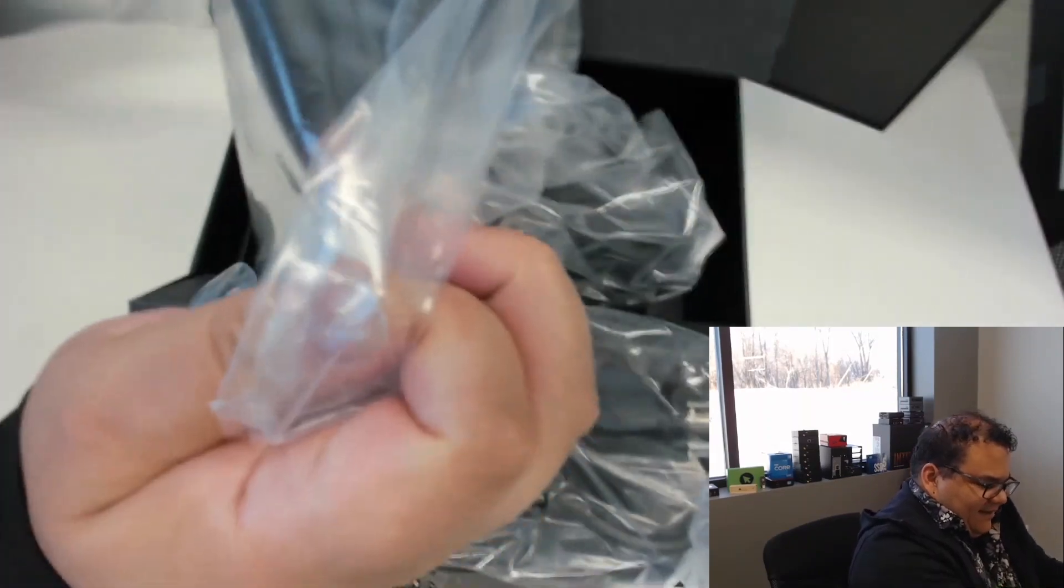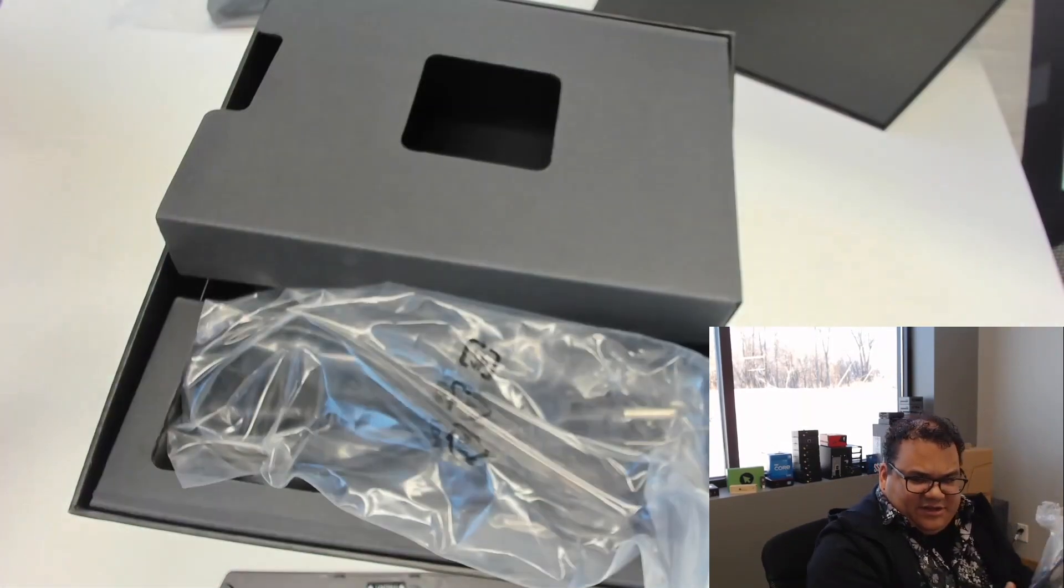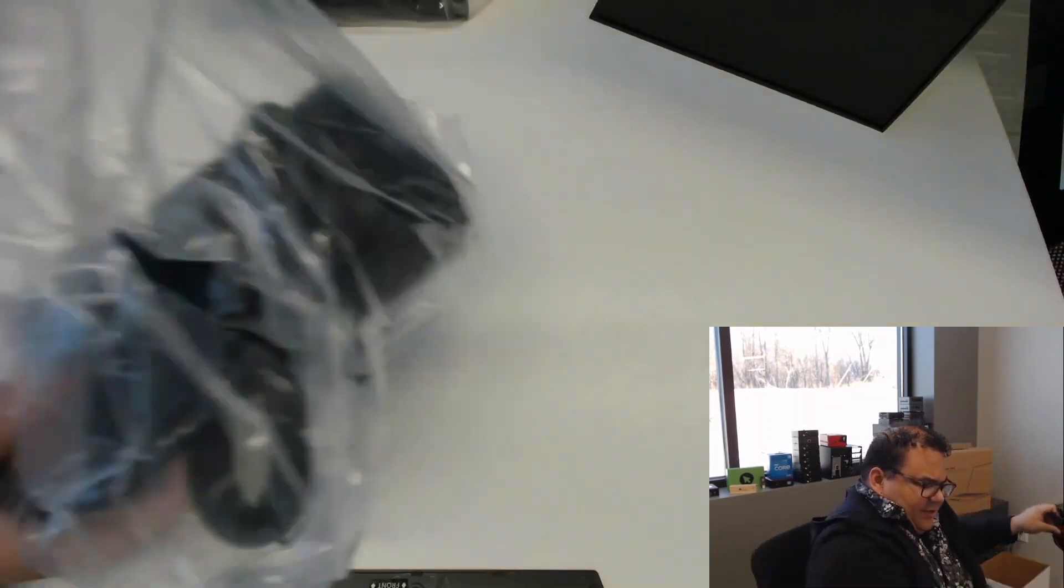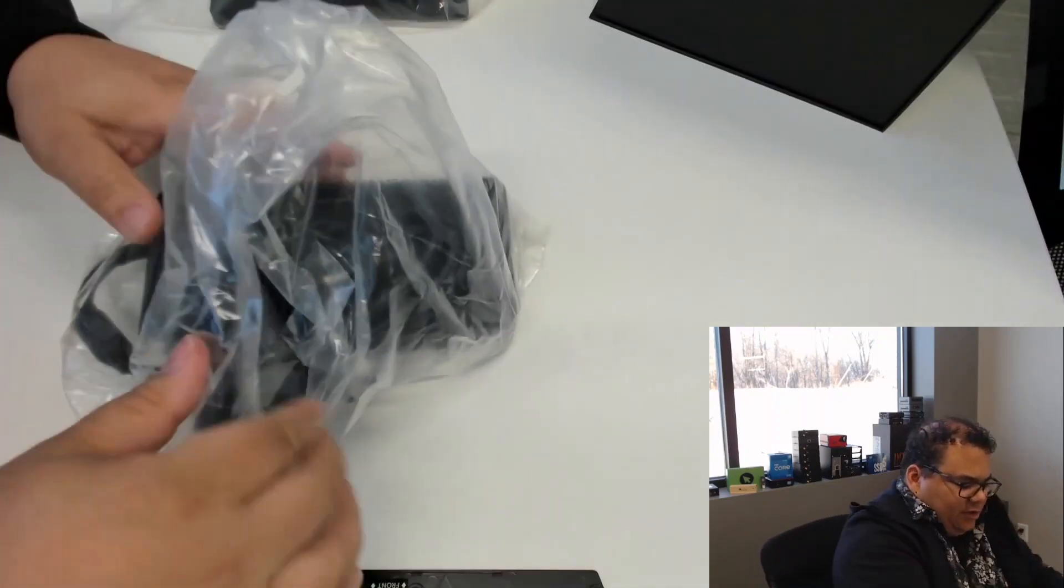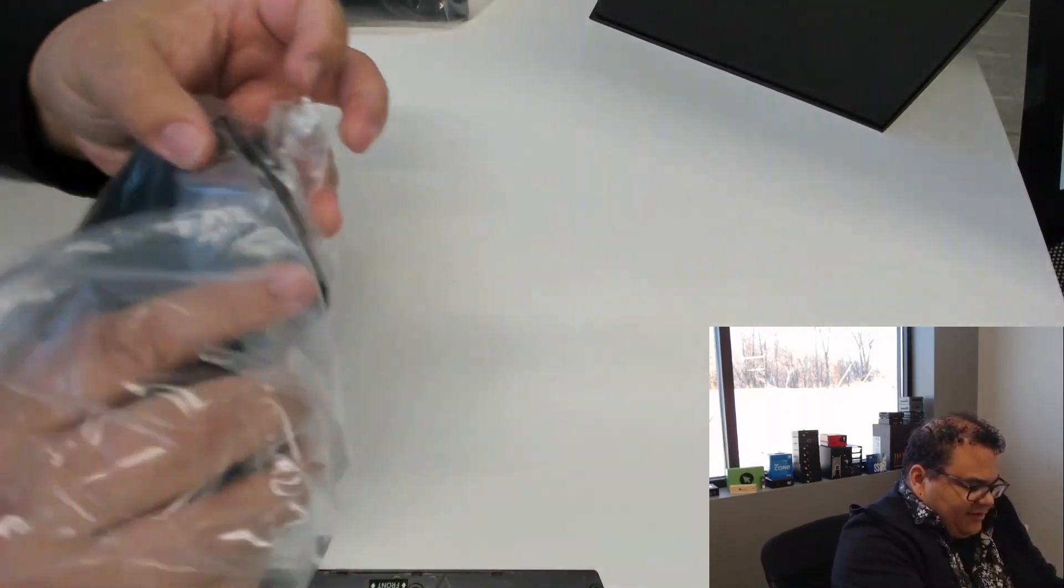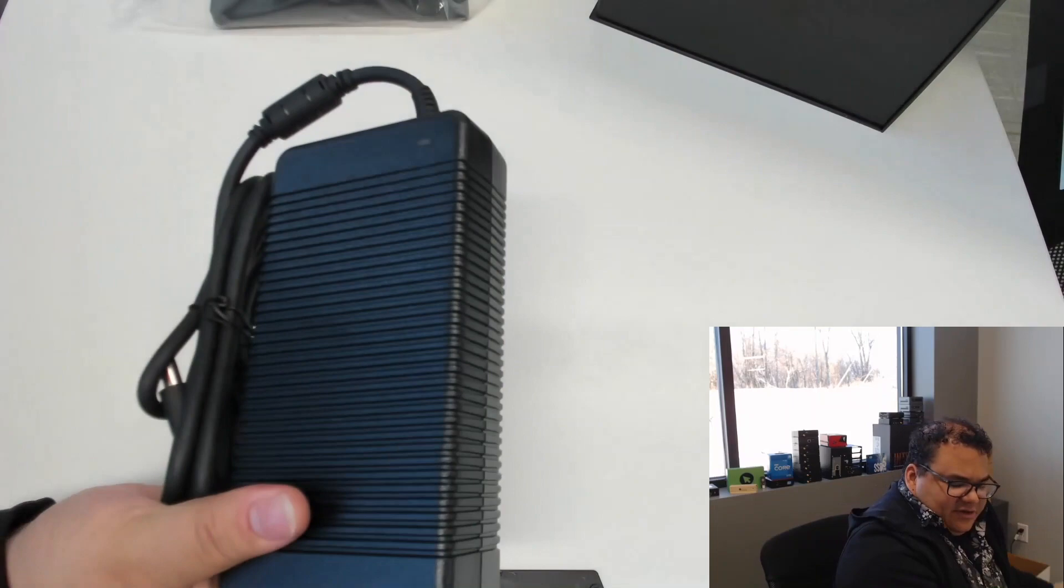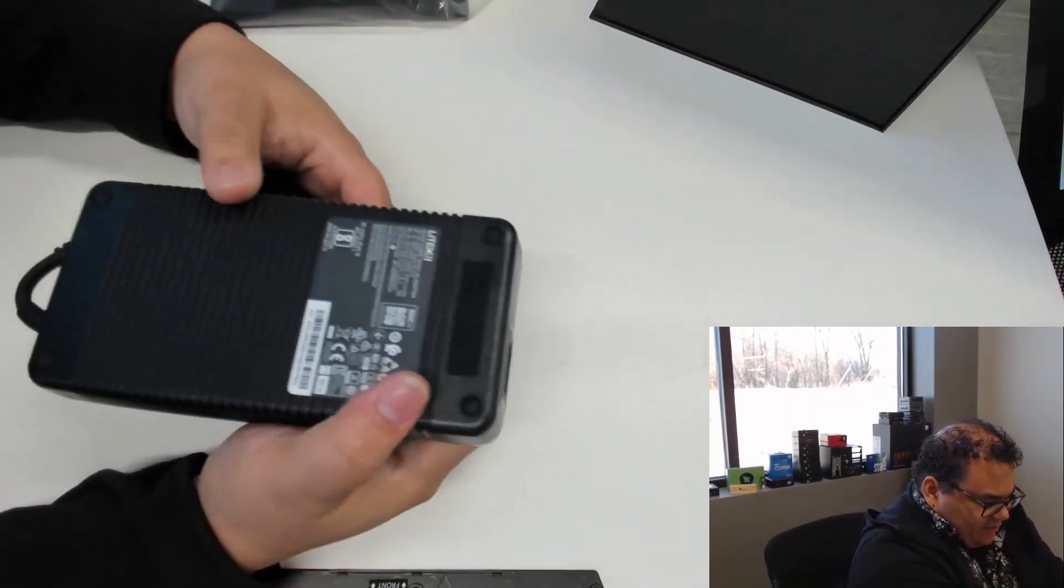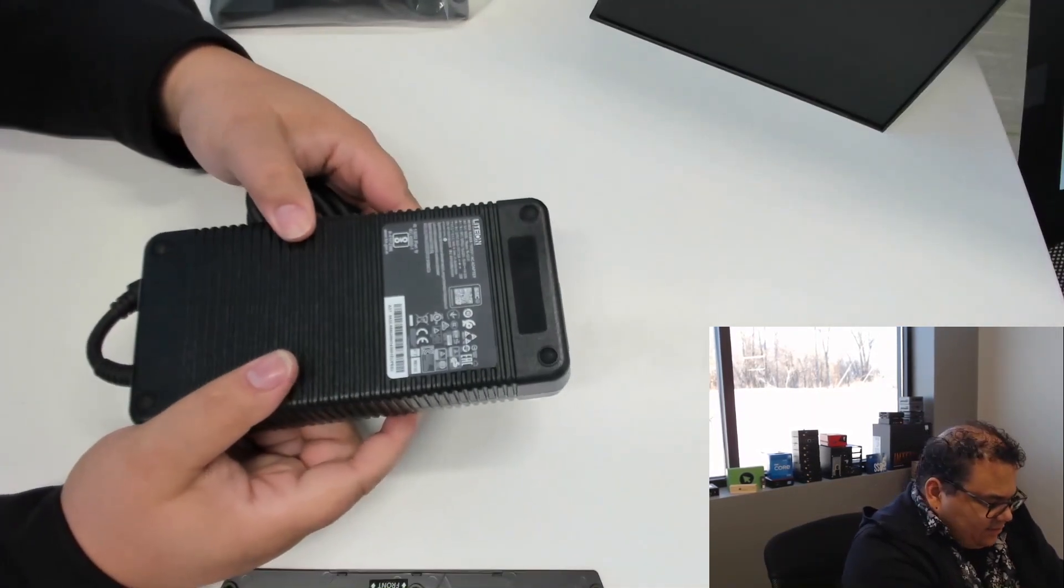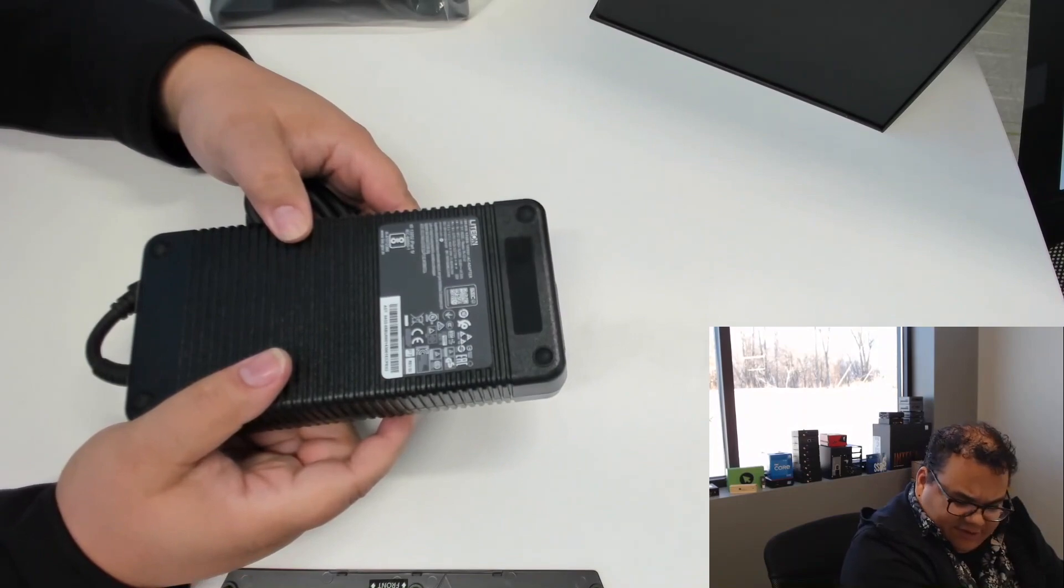And then an interestingly large power supply. If we take a look at this, this is actually a pretty substantial power supply. It's actually 330 watts. So a lot of power going into this unit here.